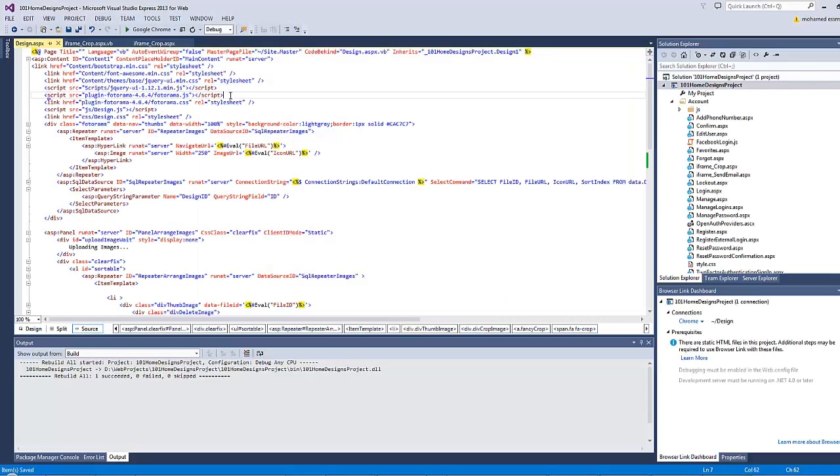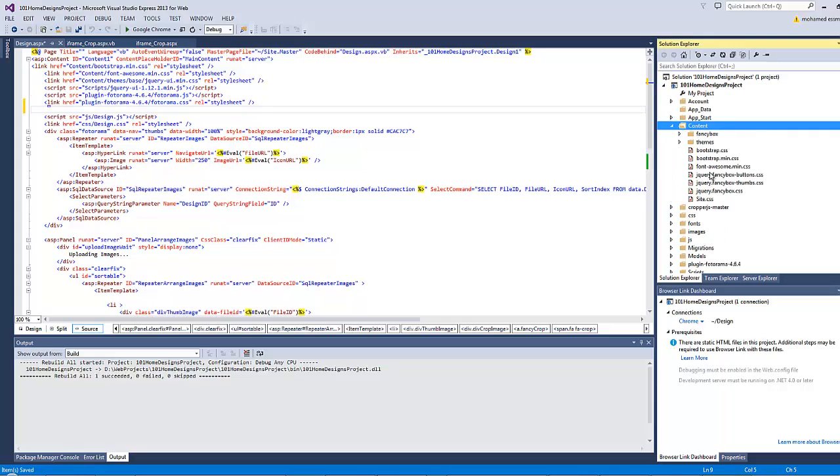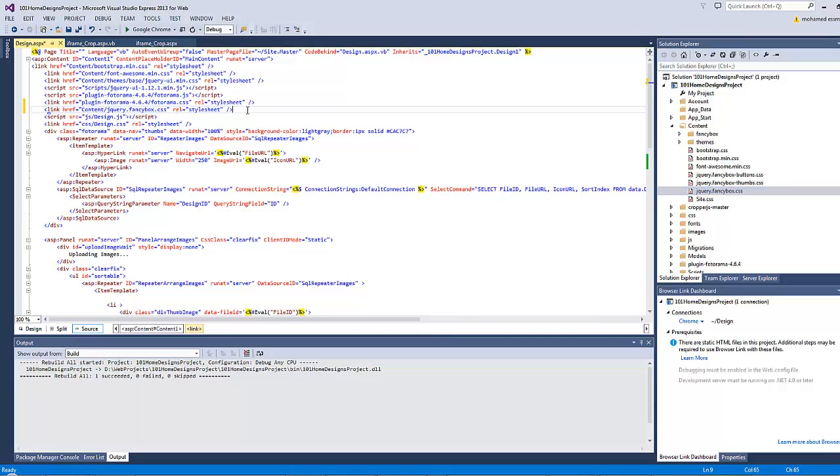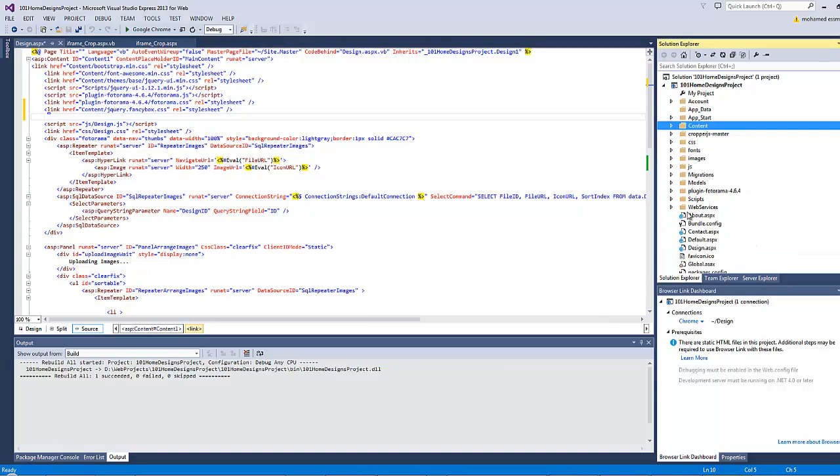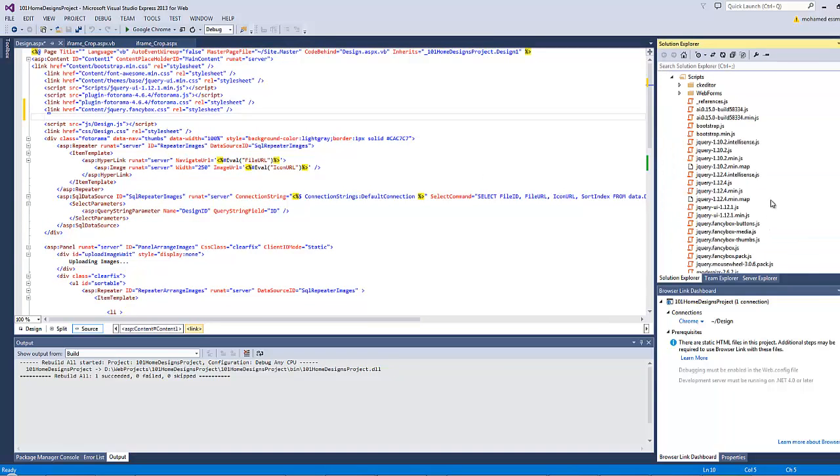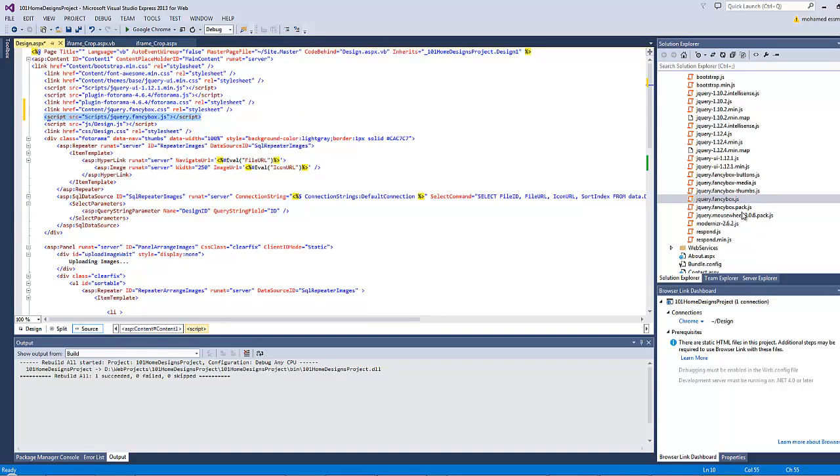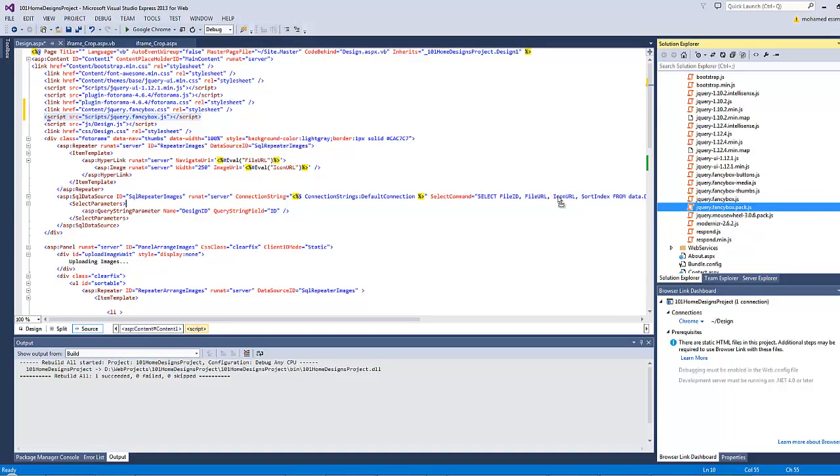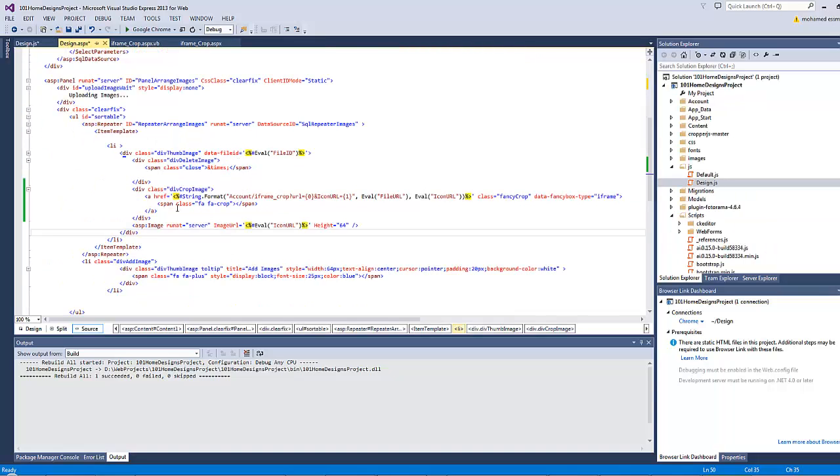Now let's add the fancybox reference files inside our page. At the end here I will go to the content folder and go to jquery.fancybox.css. For the JavaScript, I will go to the scripts folder and go to jquery.fancybox.js and jquery.fancybox.peg.js.